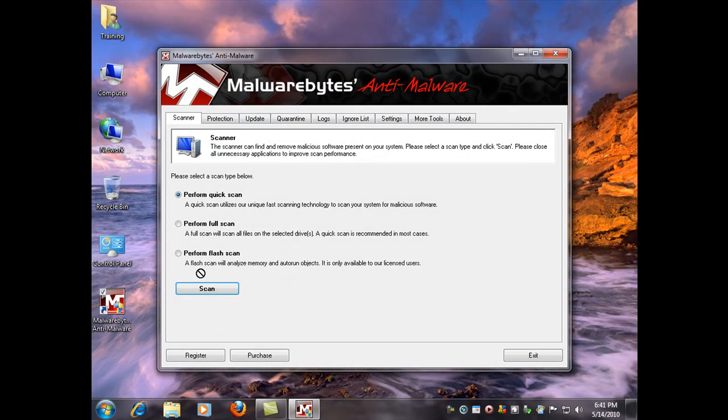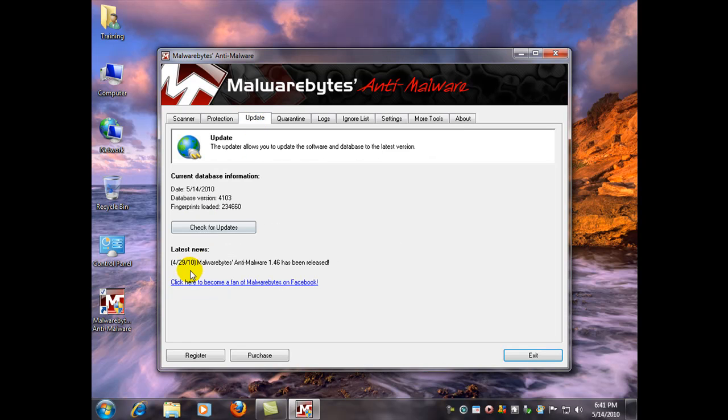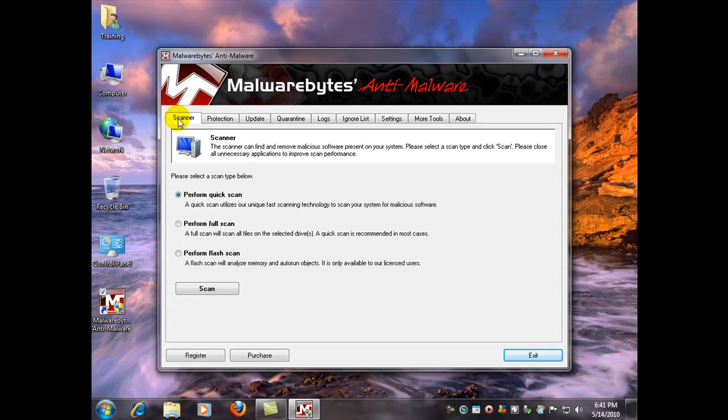You notice we have a new icon on the desktop right here. And you can always go check the version here and the date it was last updated. And as I said, we're just going to run a quick scan. So I'm going to click scanner. Perform quick scan.